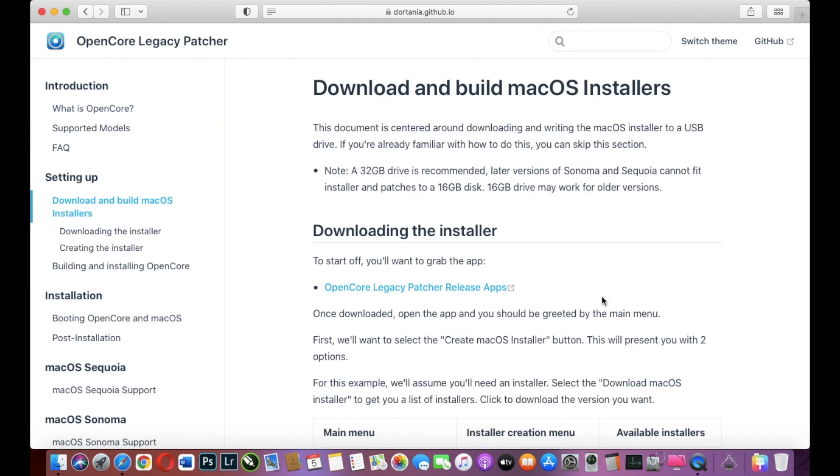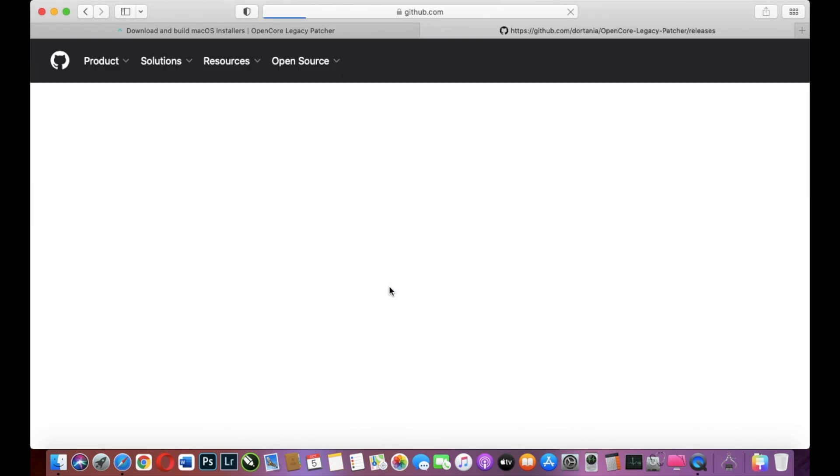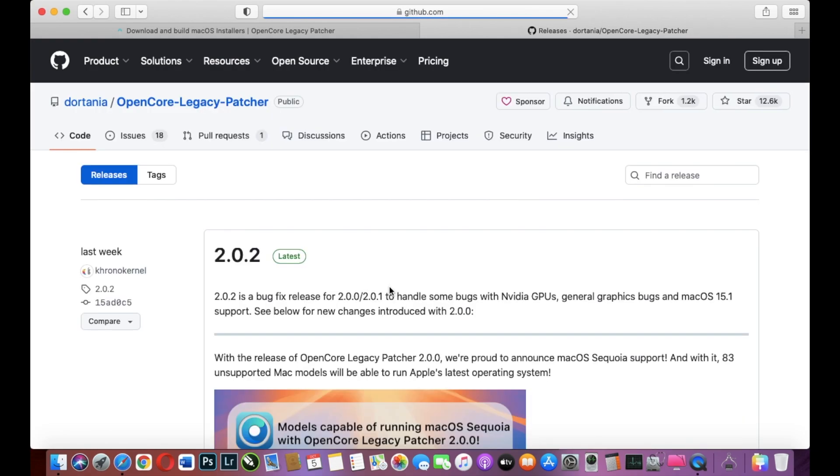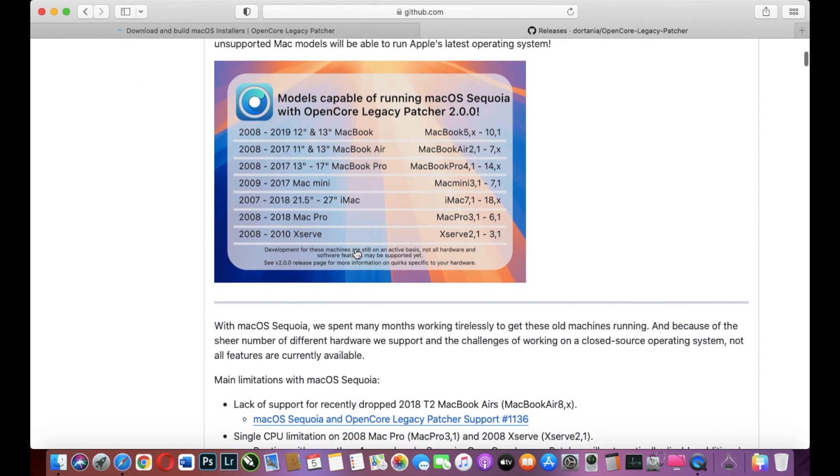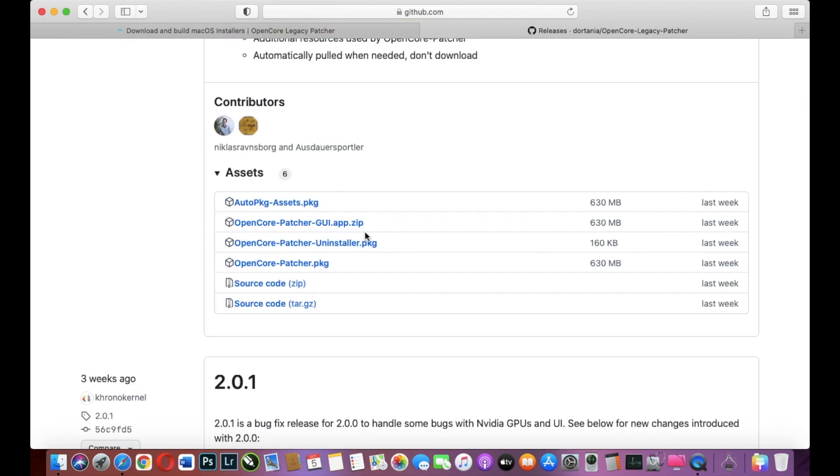And after that click on OpenCore Legacy Patcher Release Apps. We have version 2.0.2 and we scroll till we see OpenCore Legacy Patcher UI App Zip. And this one we must download from this site.